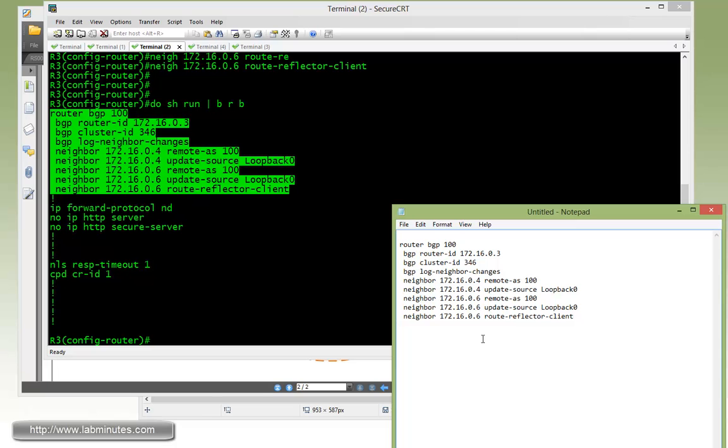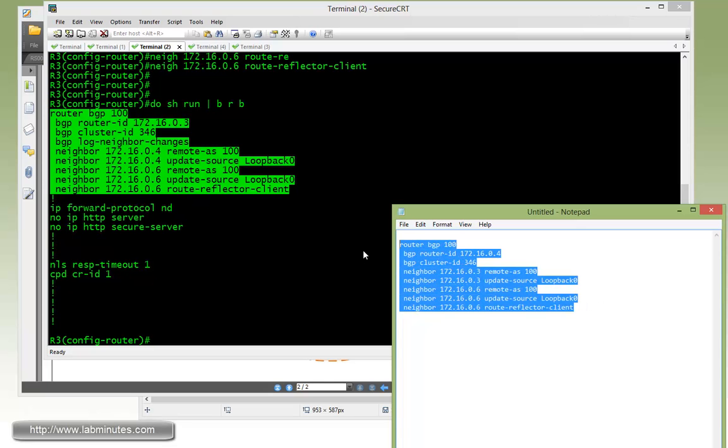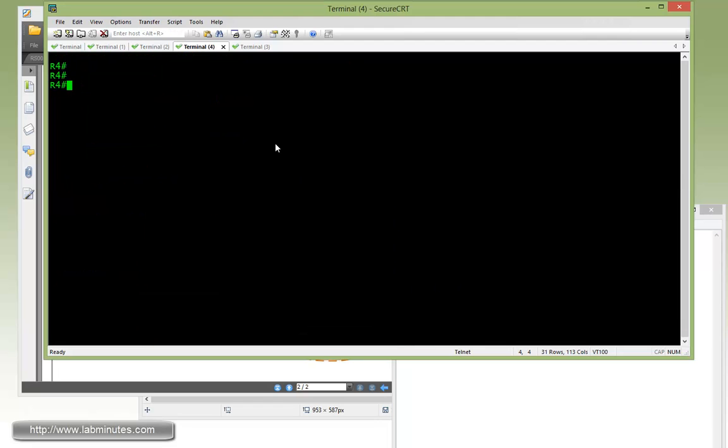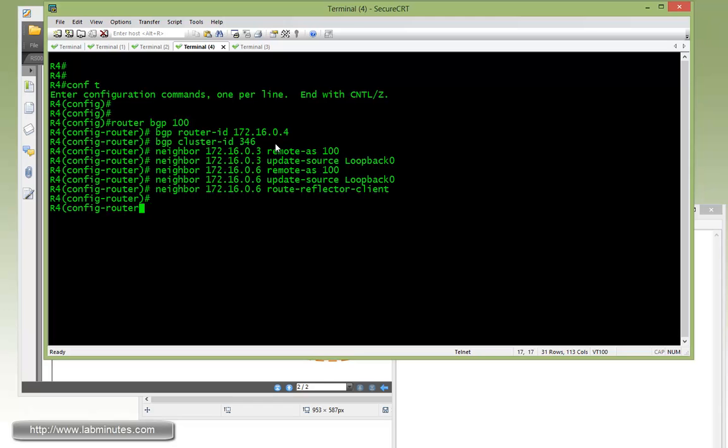So here for R4, it's going to be 172.16.0.4, same cluster ID as the default command. Instead of R4, it's going to be 172.16.0.3. And then exact same config for R6. So R4, copy, paste, done.